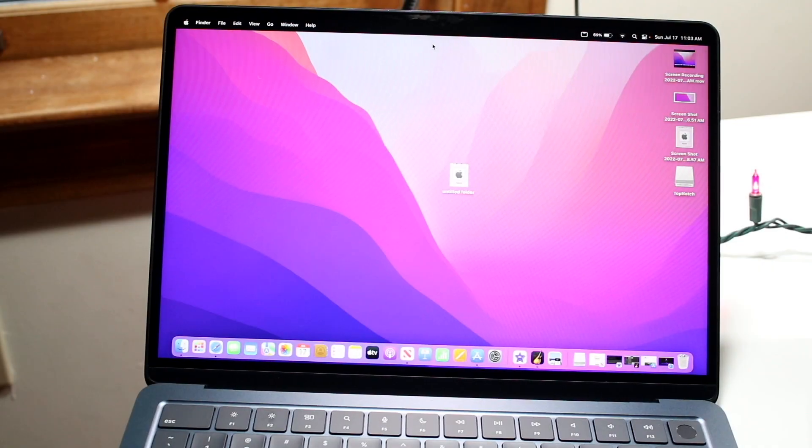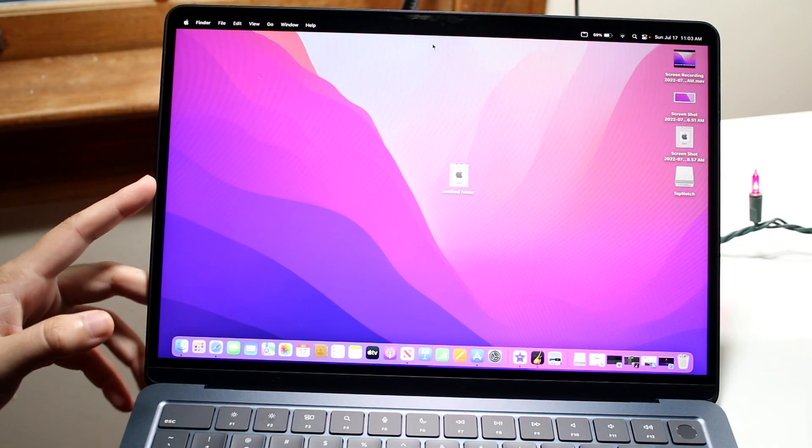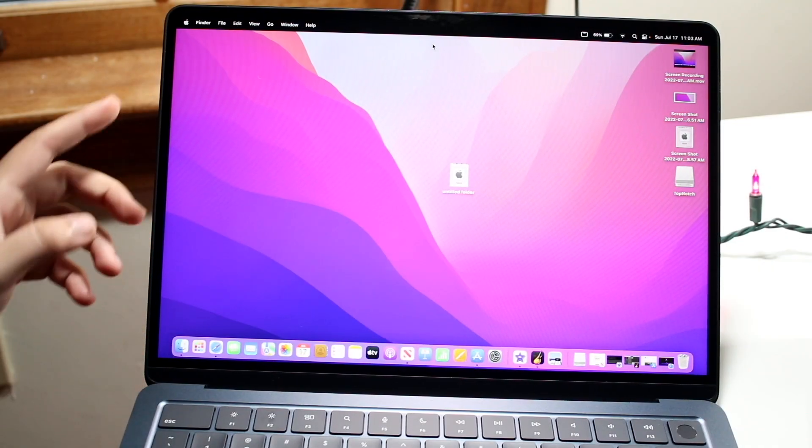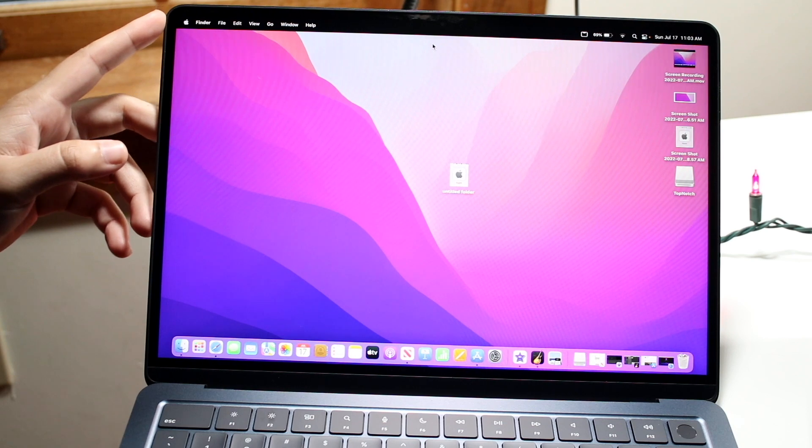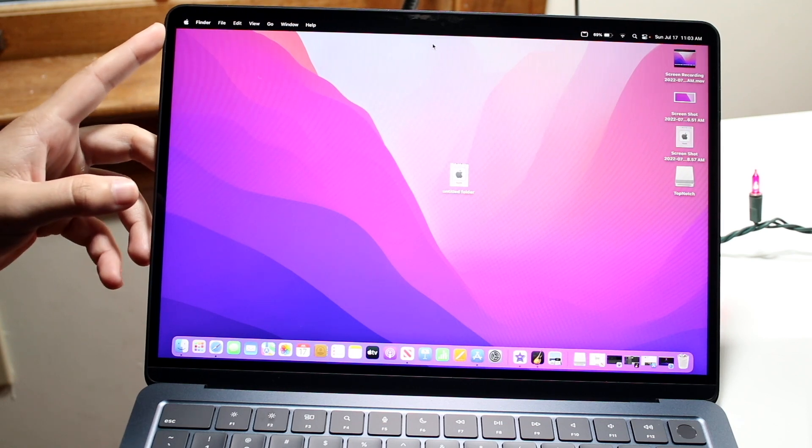Welcome back everyone. You may be trying to change up your notch and remove the notch on your M2 MacBook Air.